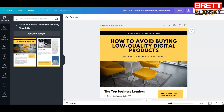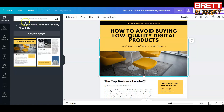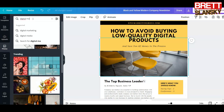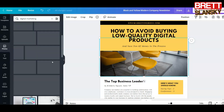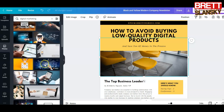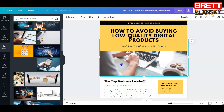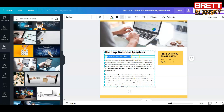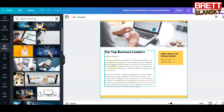Right now I want to teach people how to avoid buying low-quality digital products, because there are many low-quality products that will just waste your money and your time. Since the topic is digital products, we need to change this picture. In Canva you can go to Photos and search for 'digital marketing.' This kind of image looks like people doing something online, so we can just drag it in there.